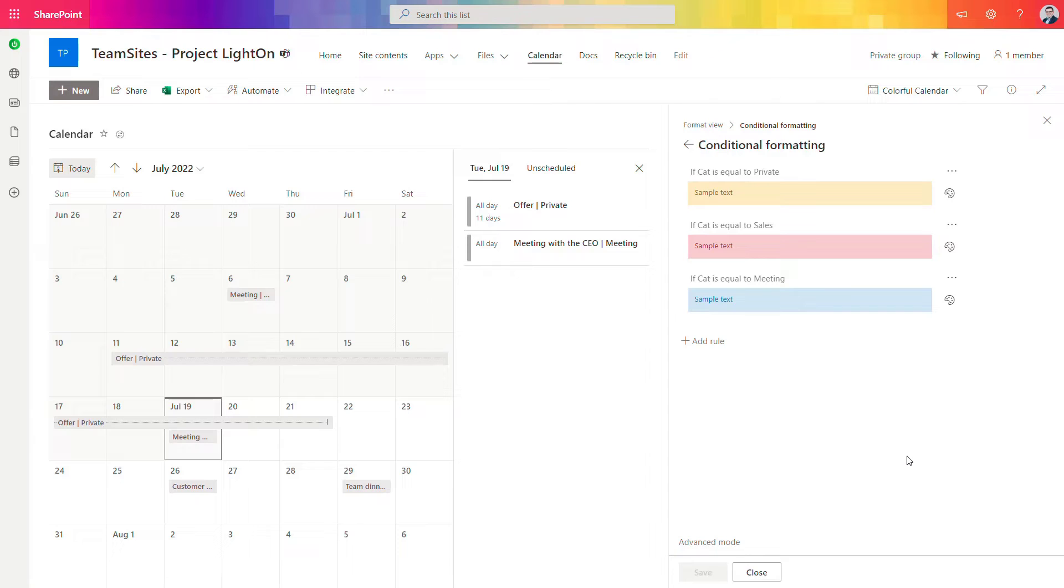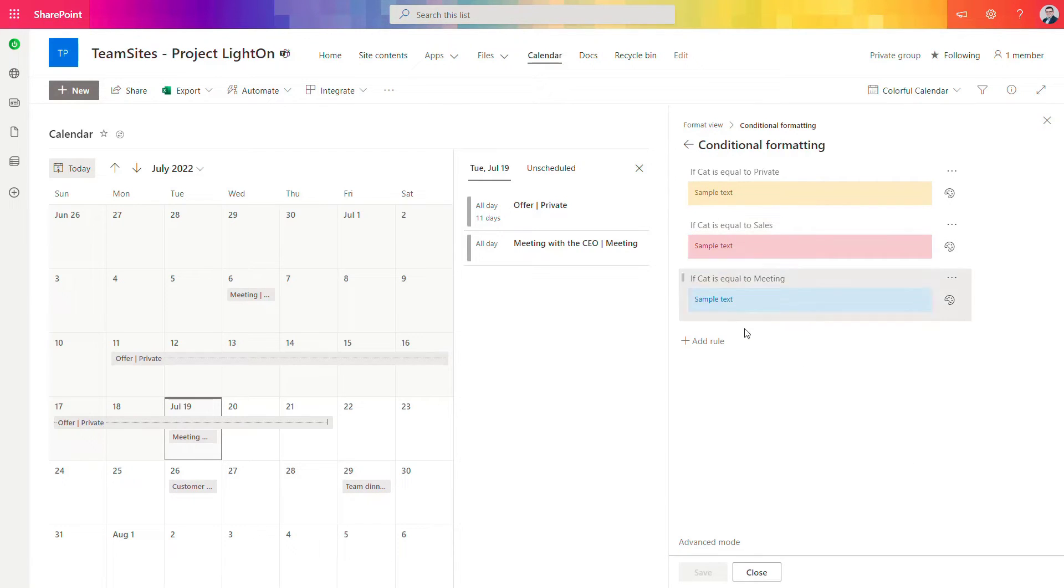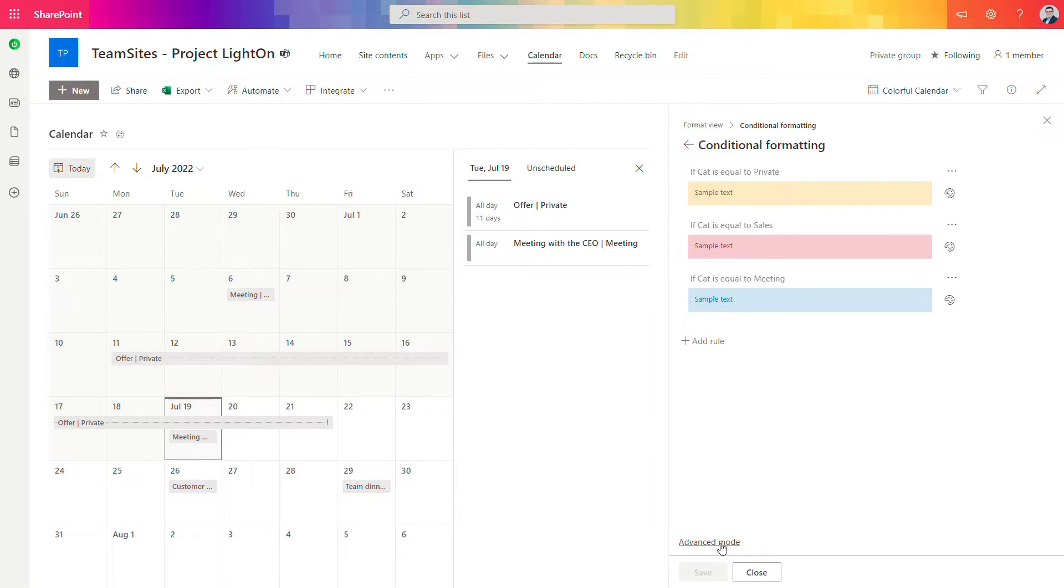Now we will update these rules to switch from is equal to to ends with and to do that we need to switch to advanced mode.